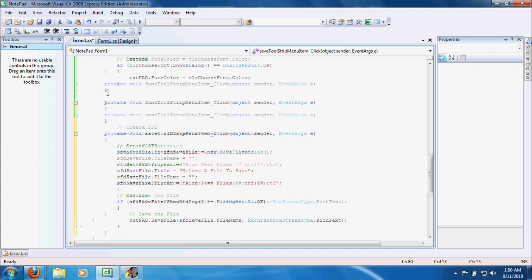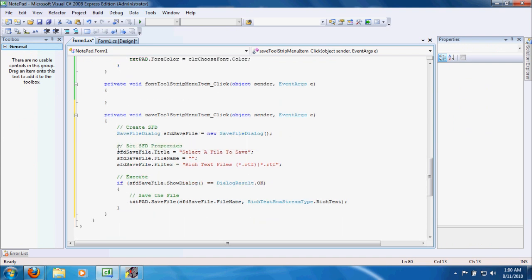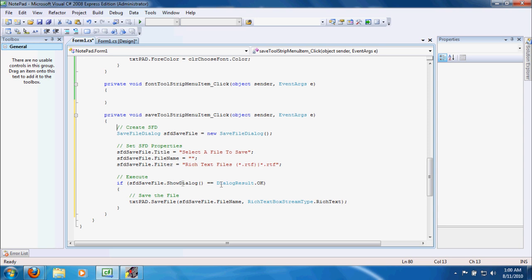For Save, that's where we did some more advanced code to save the file. I created a new SaveFileDialog and called it sfd — that's the save file dialog prefix. I set the properties: title is 'Select a file to save', file name set to nothing, and I'm using rich text files instead of plain text files. We execute: if the user clicks OK when we show the dialog, we use the SaveFile method to save to whatever path they chose, using rich text format.